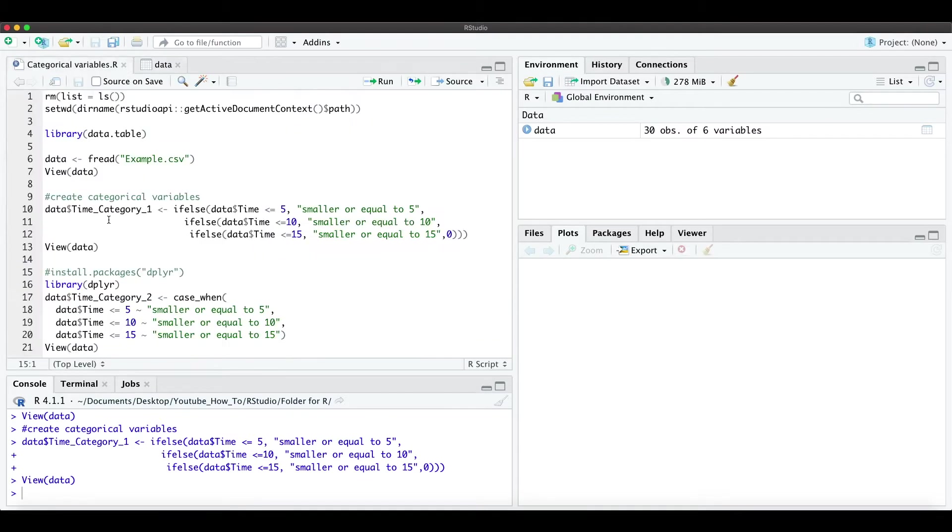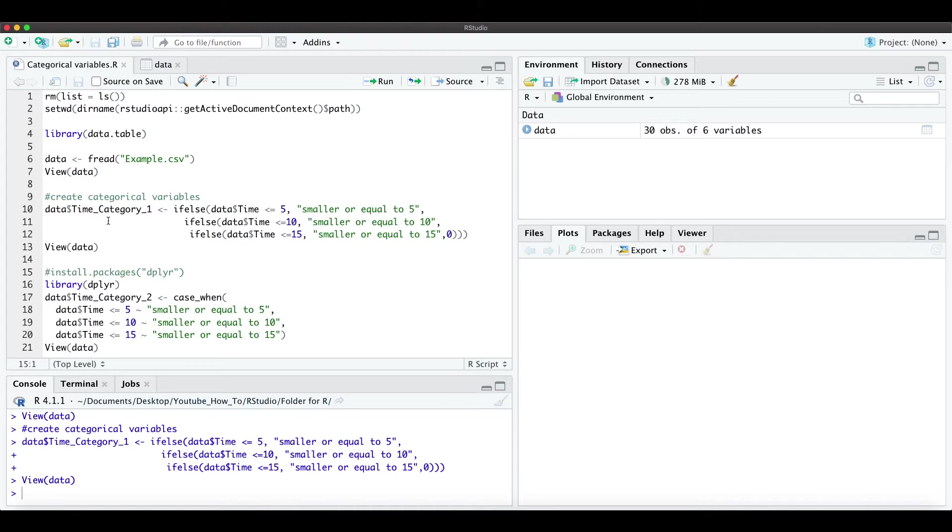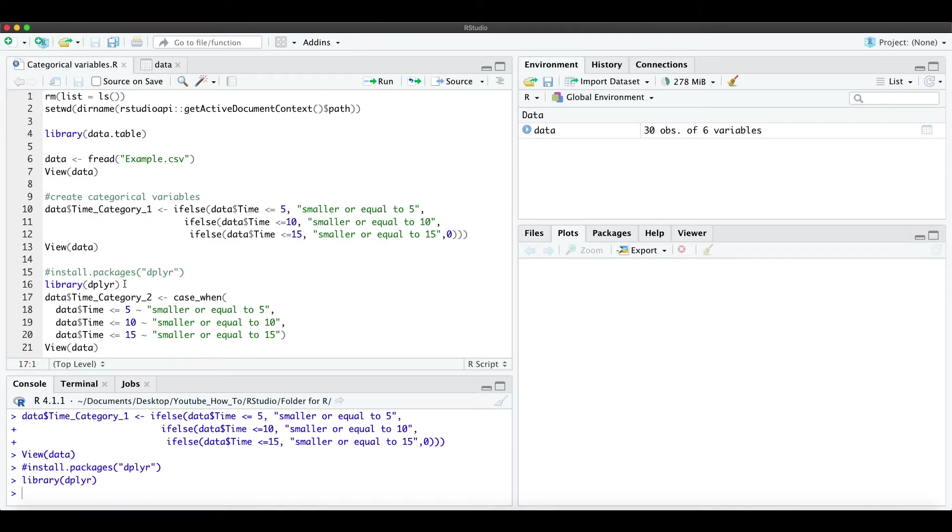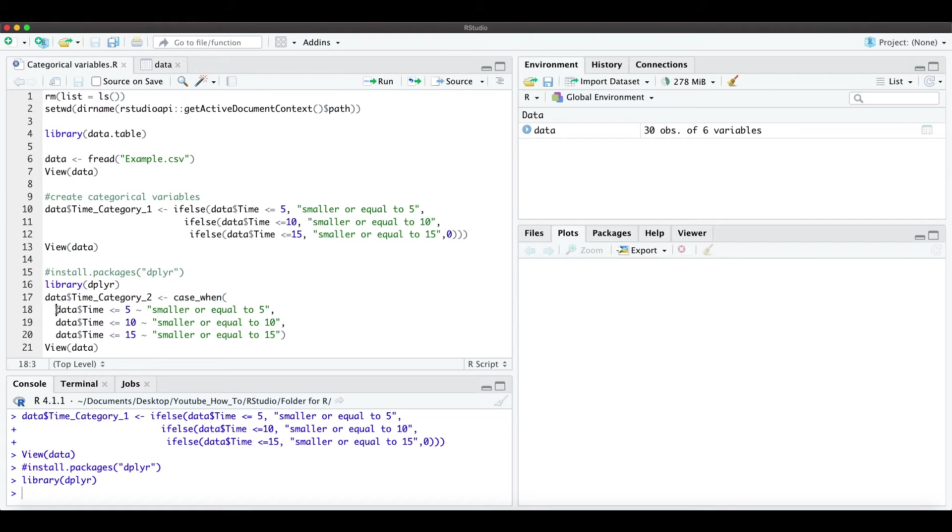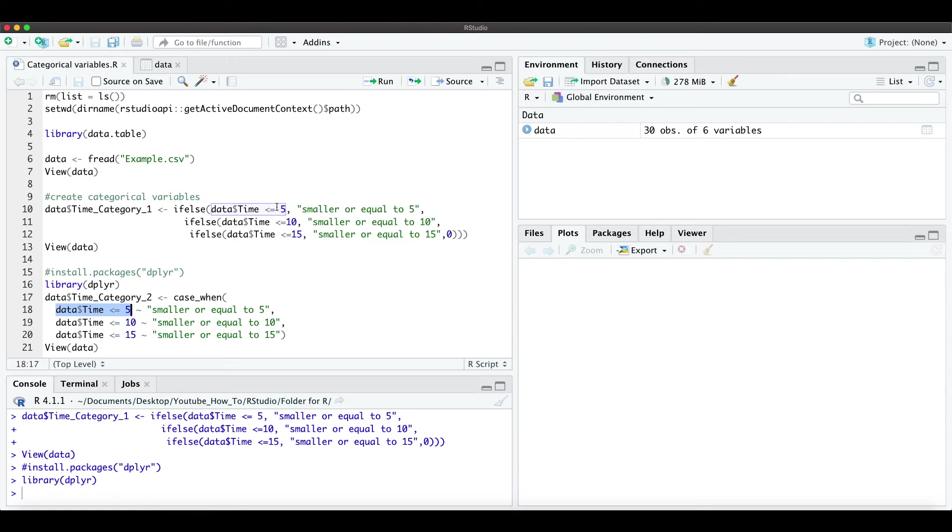Here the second way how we can do this kind of categorical variable is through the package dplyr. We can load this package and we can use the function case_when. And here we just define the time if it's smaller or equal to 5, same as above. Here we define it with a tilde as these strings we want to define, and that's the same for each category.